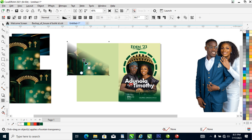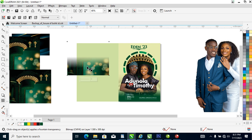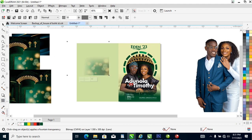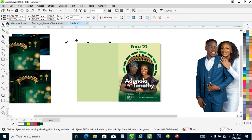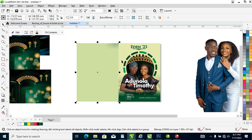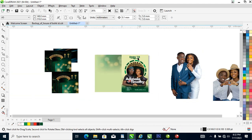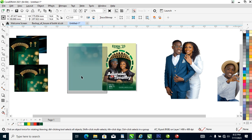Right now what we are going to do is to expand this background. Click that into place. Make it bigger. Right now what we need to do is to bring in all the pictures — but better still let's put this on the back.